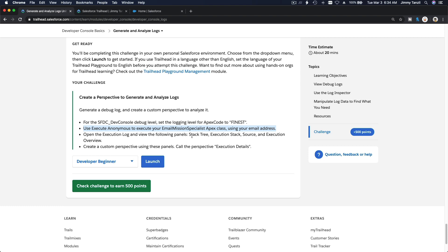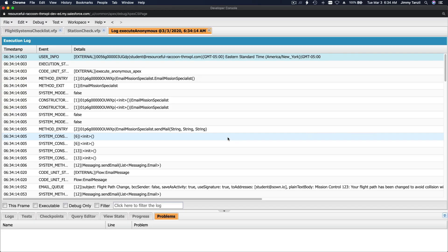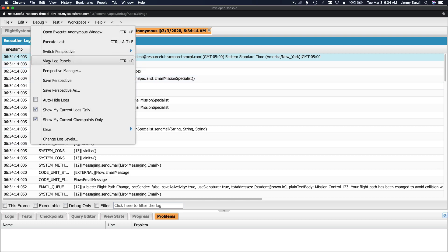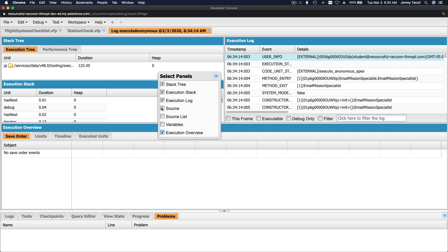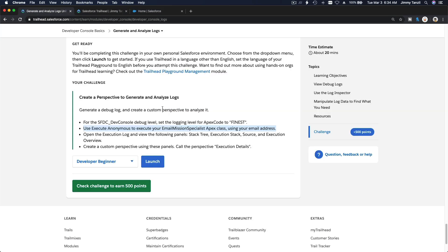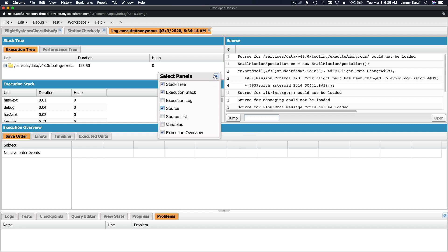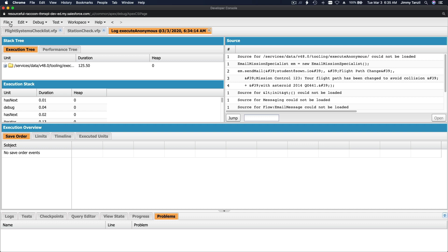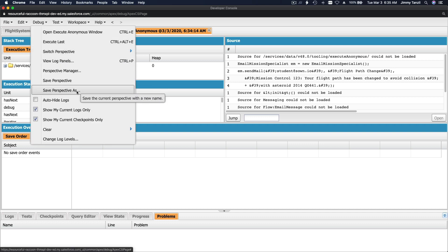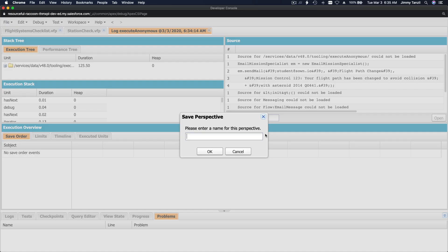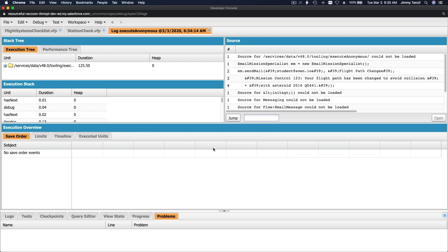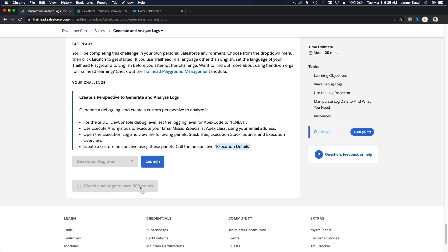Open the execution log. We want these panels: stack tree, execution stack, source, execution overview. From Debug panel - stack tree, execution stack, execution overview, source - and then source, execution overview. Save it as 'execution details'. To save, go to Debug and then Save Perspective As - execution details. Done.